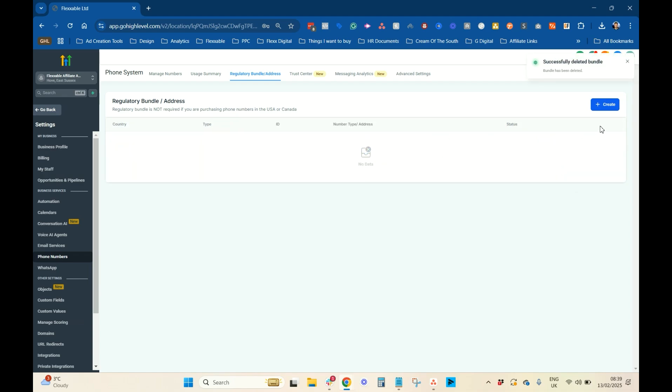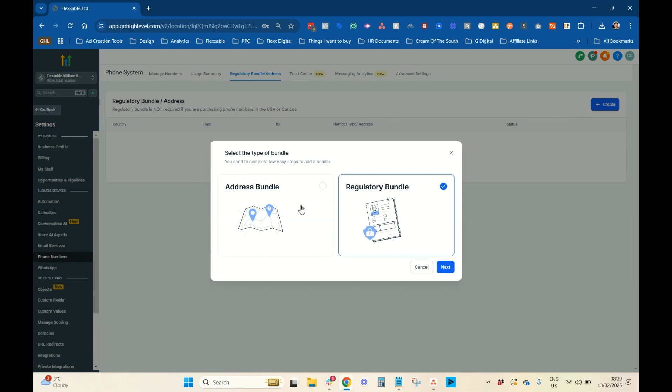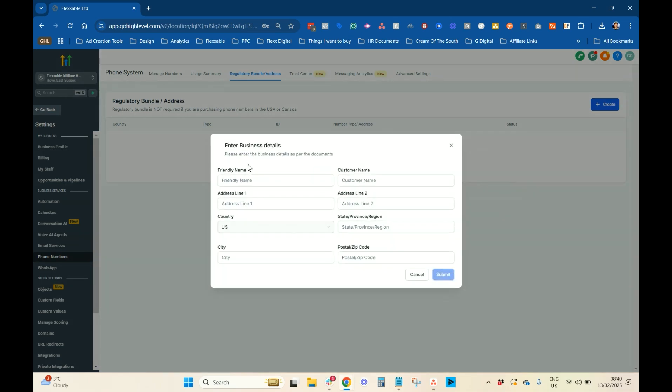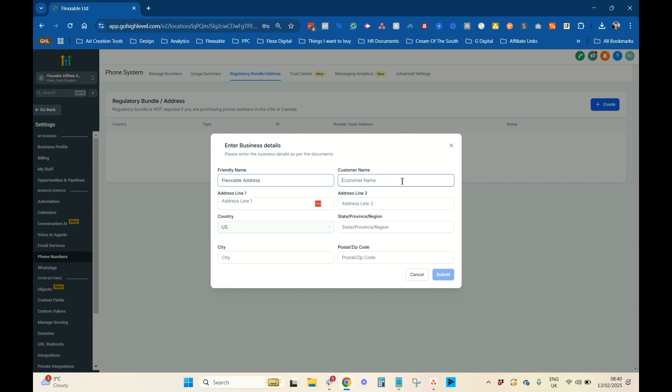So, you should basically look like this on your screen. I'm going to do it for obviously our company. So, I'm going to go to create, and firstly, we want to create an address bundle first, and this is important to do this first, and you'll see why in a minute. So, a friendly name, we're just going to call it Flexible Address. That's our company. I'm going to call it Flexible Limited. I'll just put in the name that they give you there, the company name.